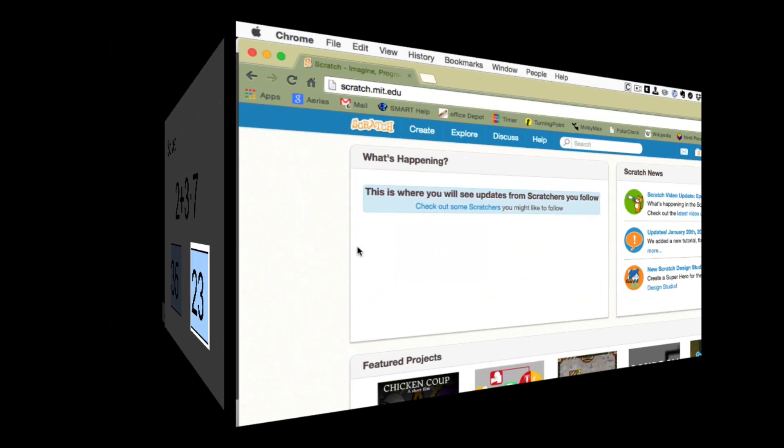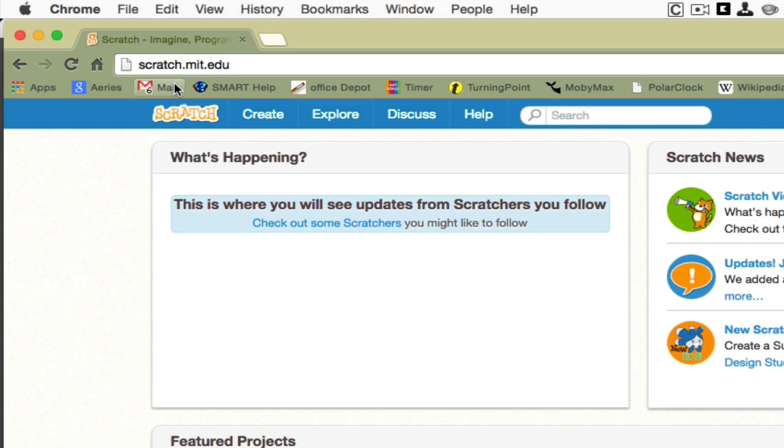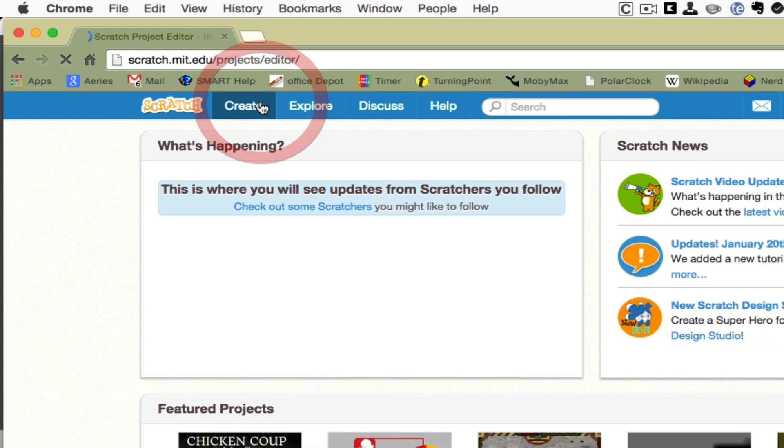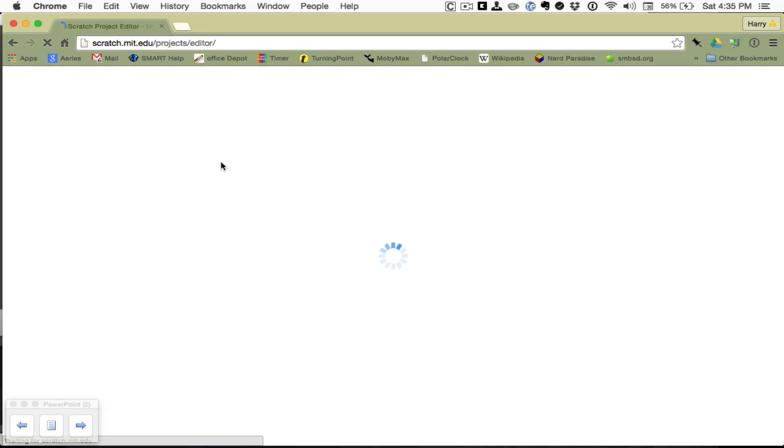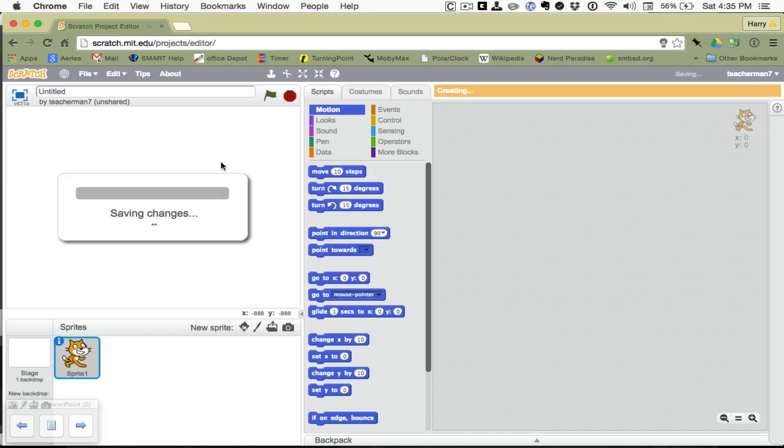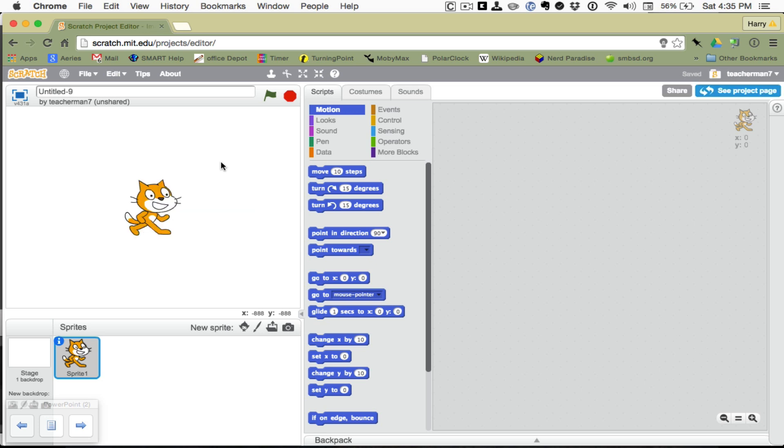Over here at Scratch, scratch.mit.edu, we're going to click Create to start a new project. We're going to teach Scratch to use the order of operations to solve simple problems.